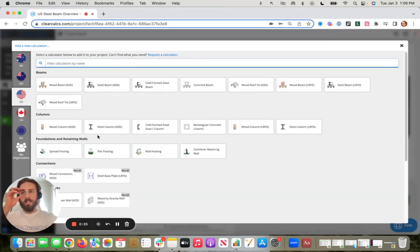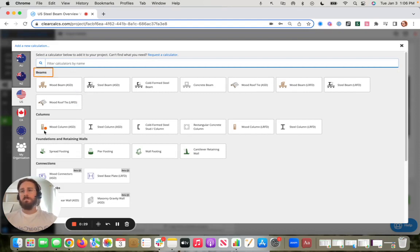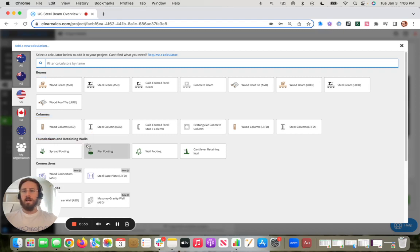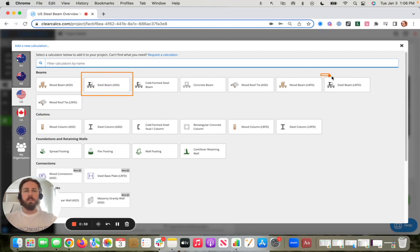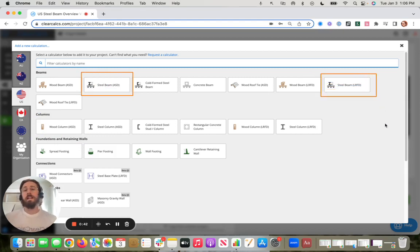And then you'll notice that we have our different calculators broken down into beams, columns, foundation walls, and so on. But what we want to focus on for this video is our two steel beam calculators. Now you can see here that we offer both ASD and LRFD calculation methods.